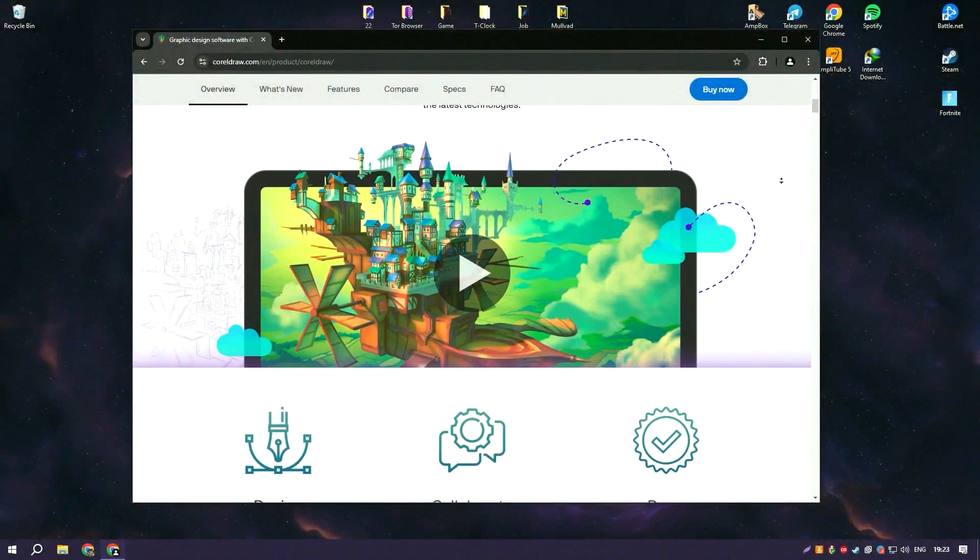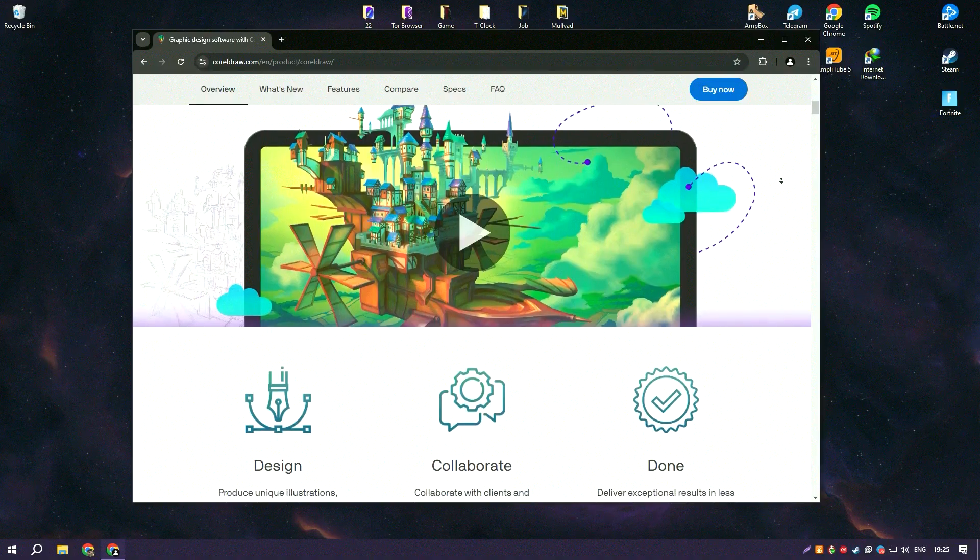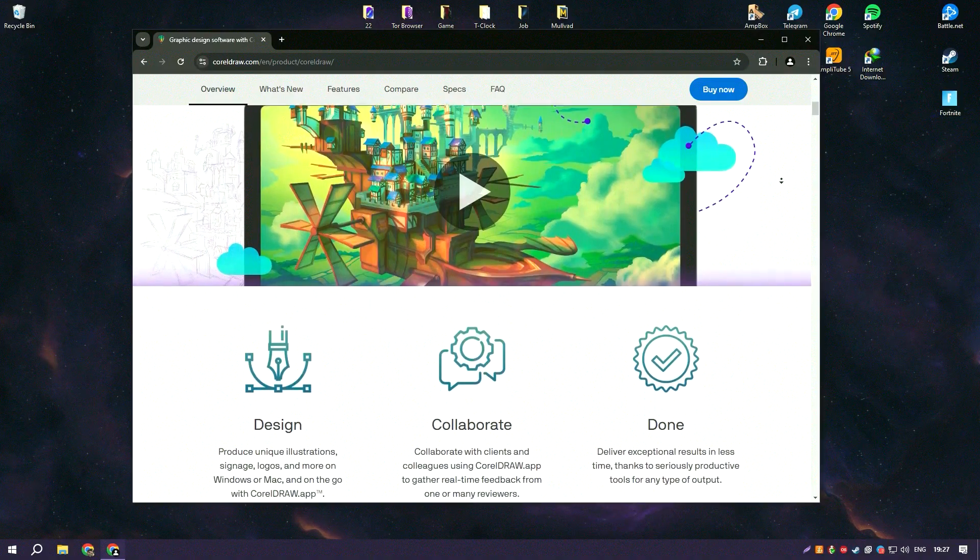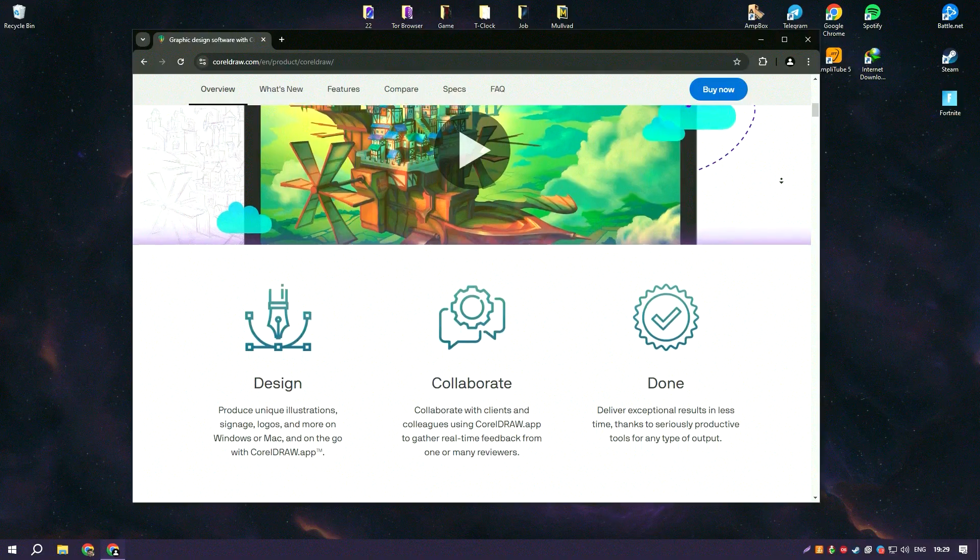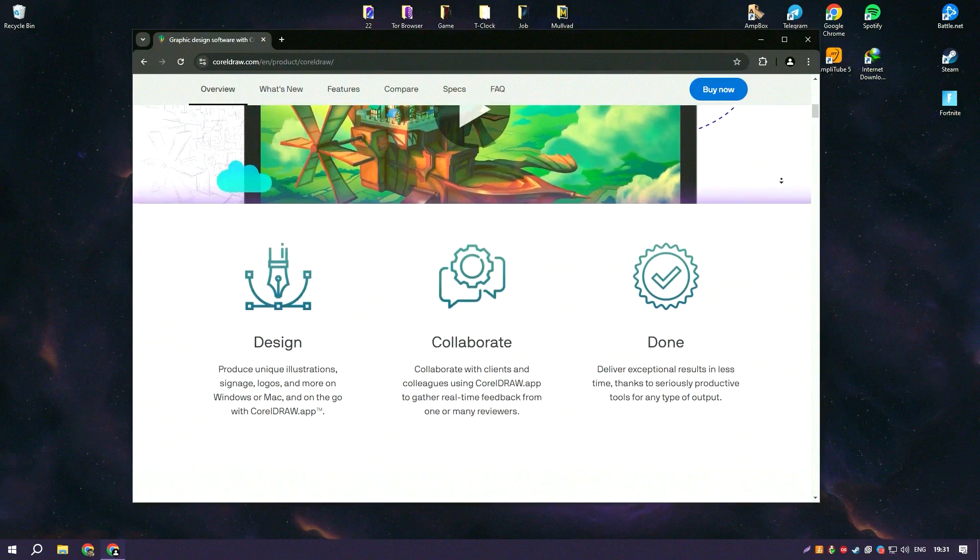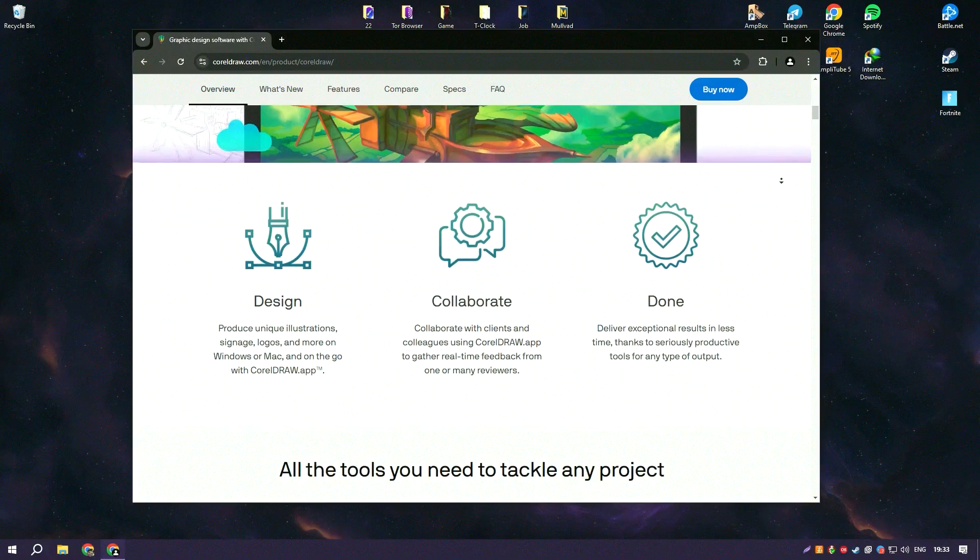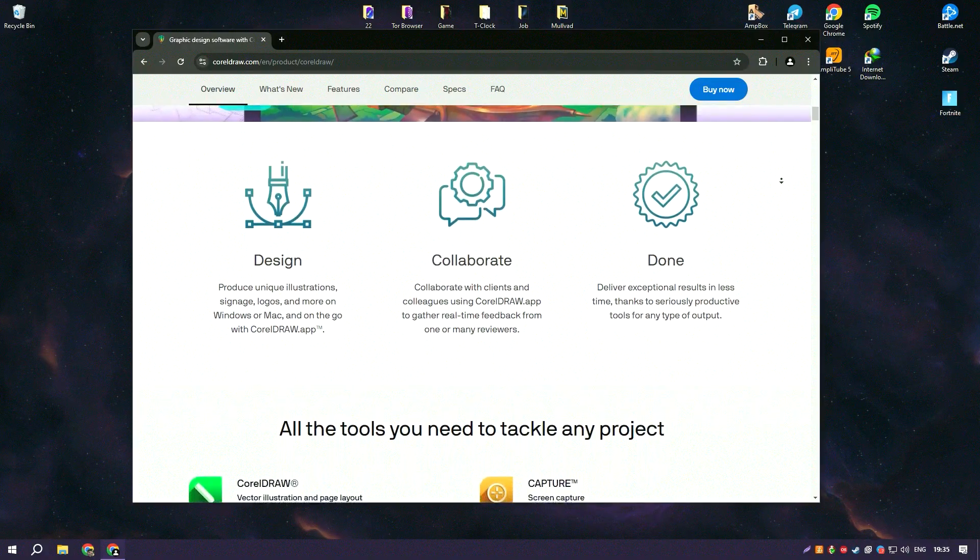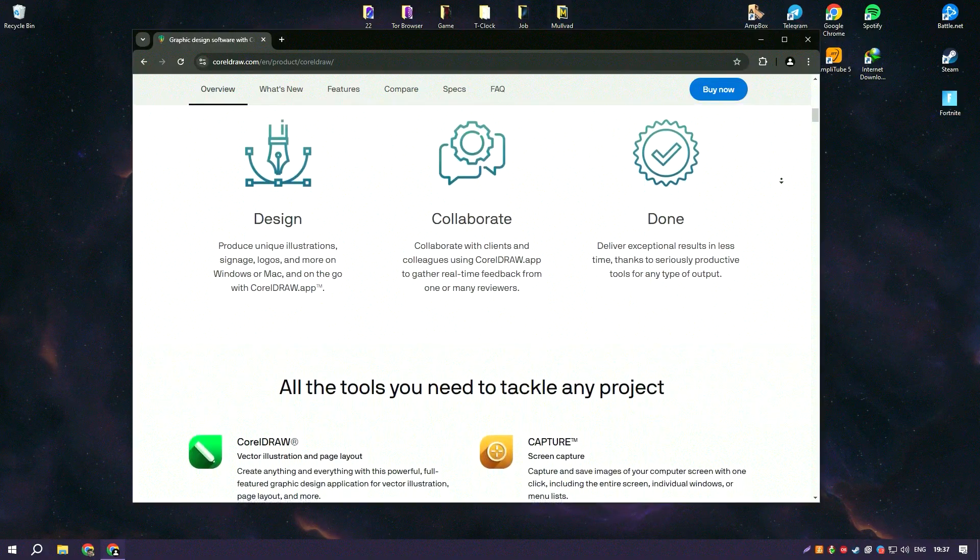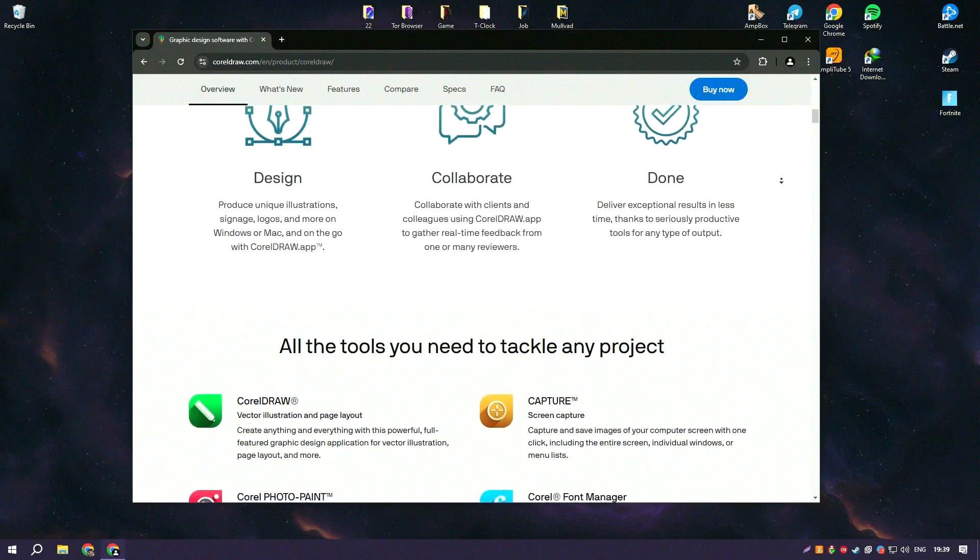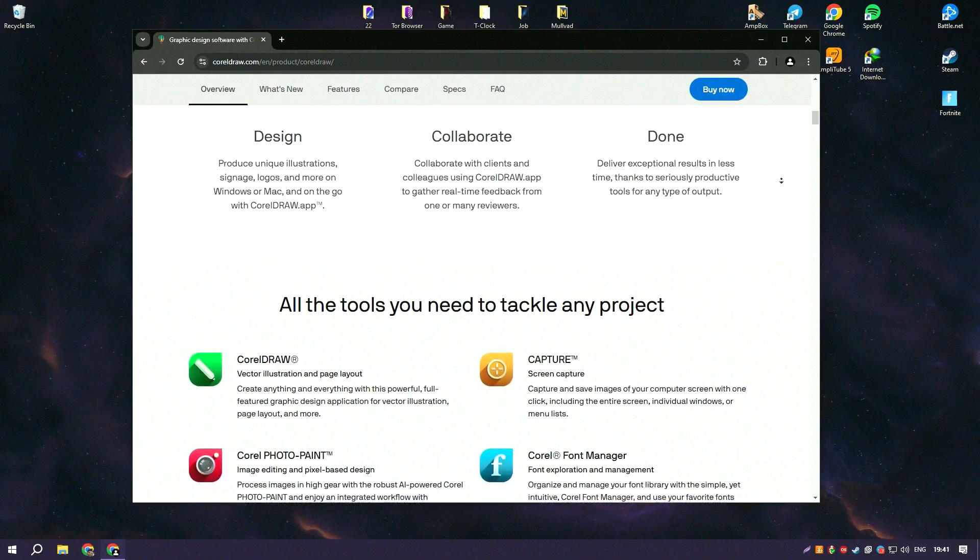CorelDraw is a powerful and versatile graphic design software suite that excels in vector illustration, layout, and photo editing. Its interface is user-friendly, making it accessible to designers of all skill levels from beginners to seasoned professionals.